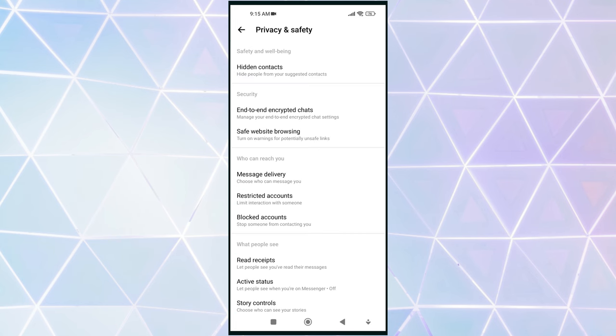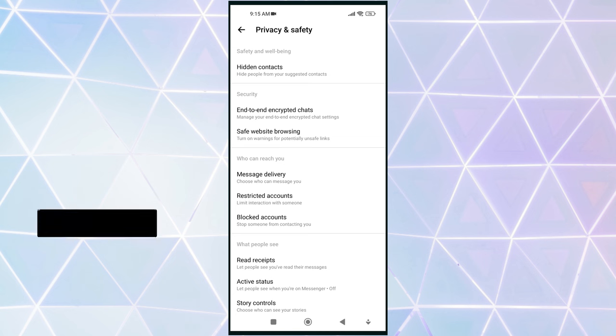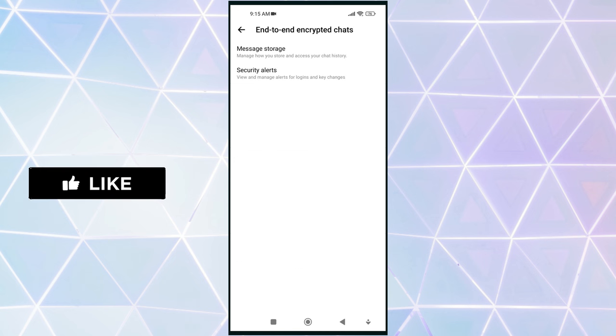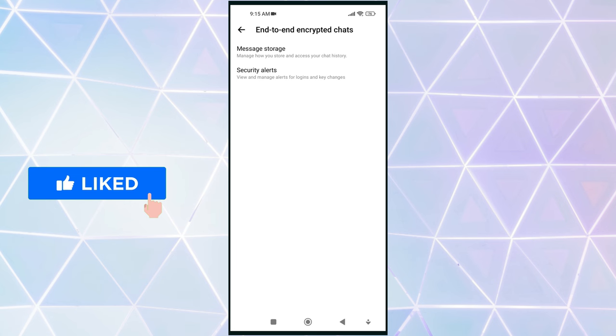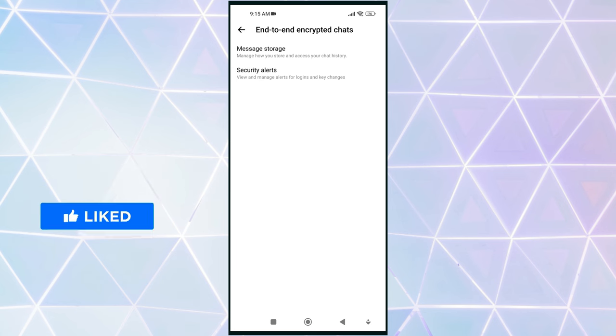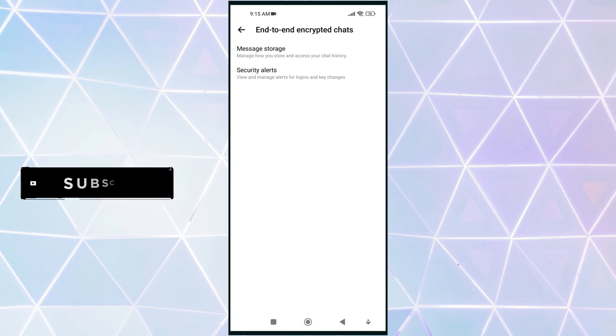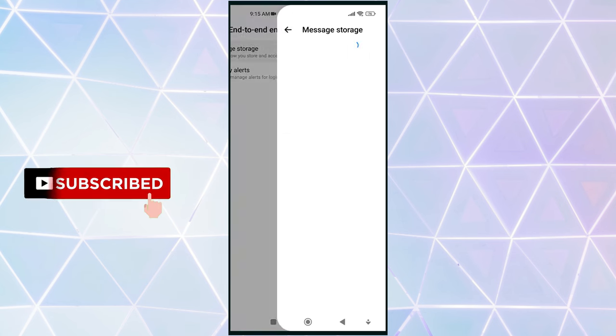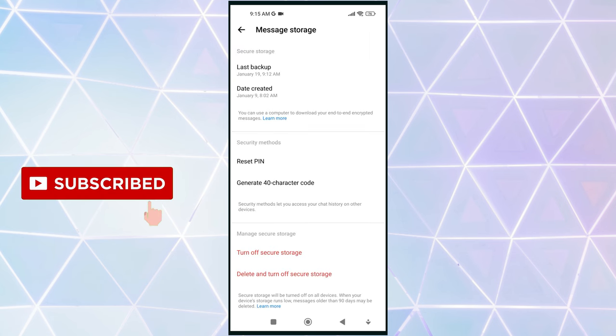From here, locate and tap on end-to-end encrypted chats. Now, you are in the end-to-end encrypted chat settings. Next, tap on message storage to access the PIN code options.